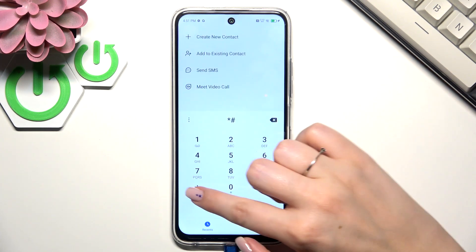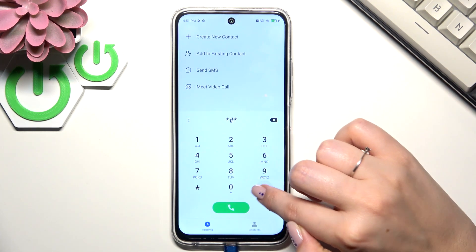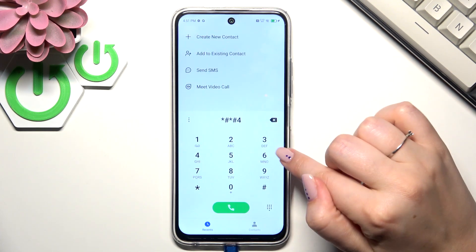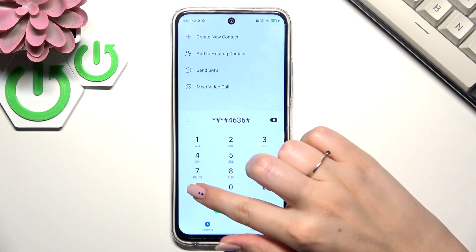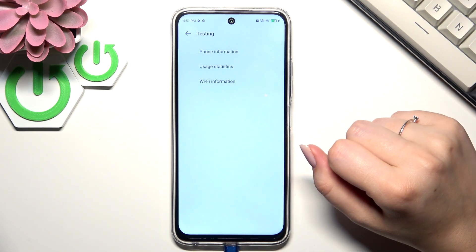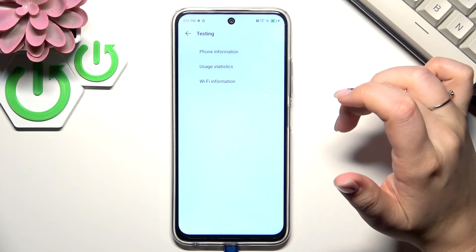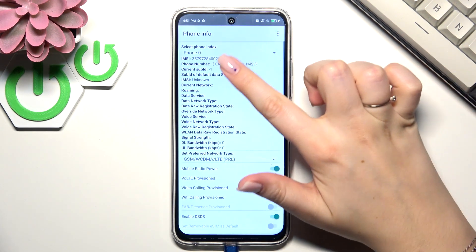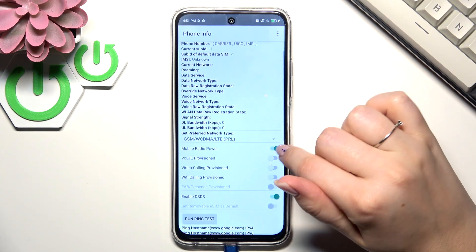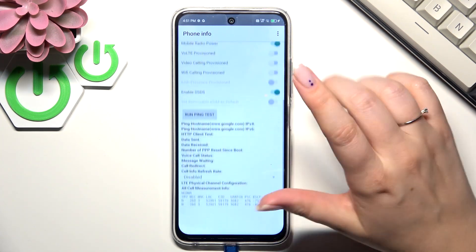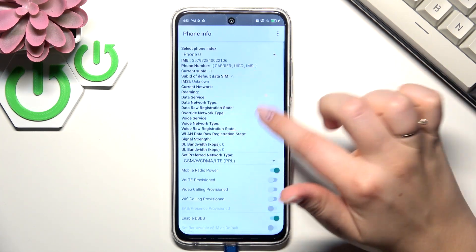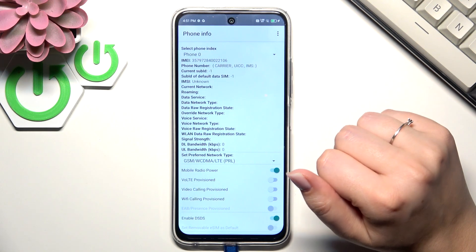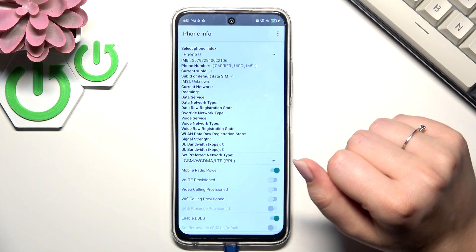Let's go back. The last code is asterisk pound asterisk pound four six three six pound asterisk pound asterisk. Here we are in the testing mode, so we can check the phone information, which contains for example the IMEI number, current network, voice network type, etc. Of course you'll be able to check all of those details if you've got your SIM card inserted. We can run ping test here.